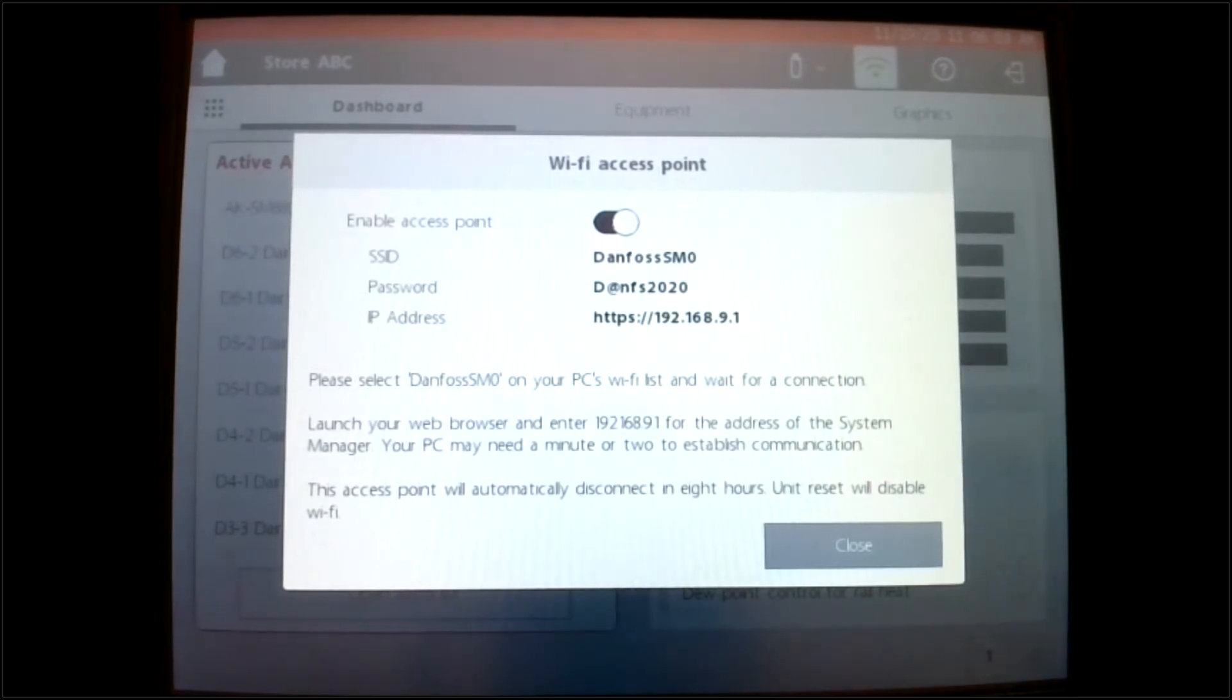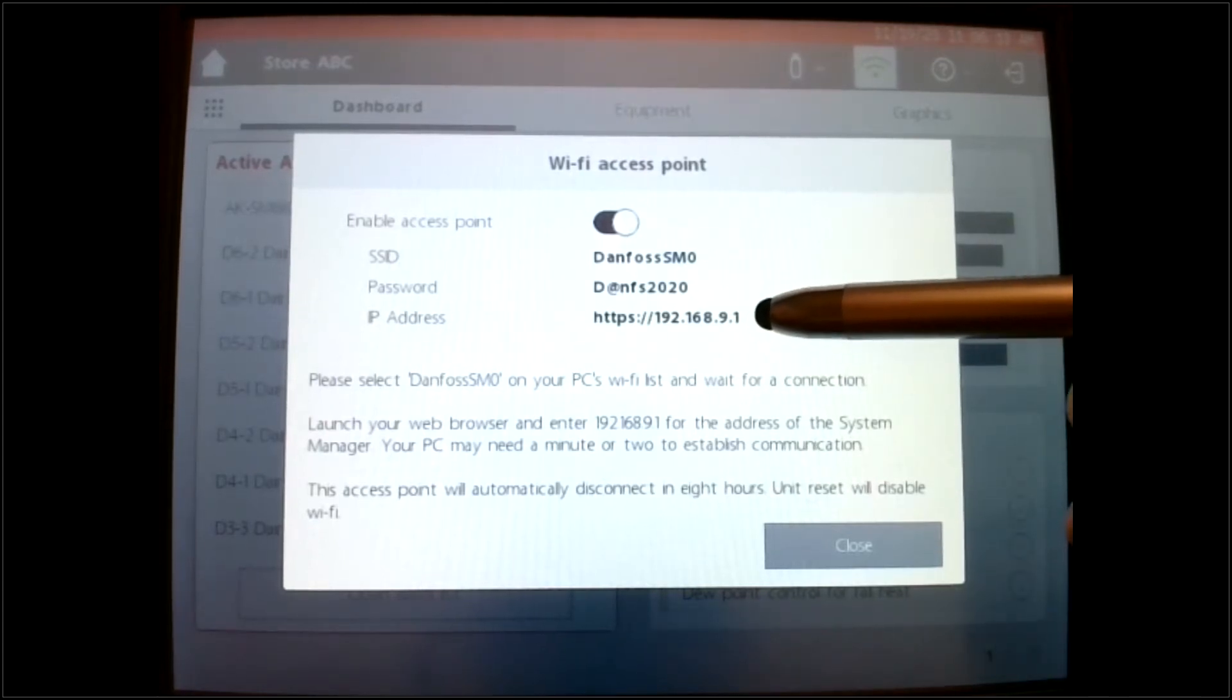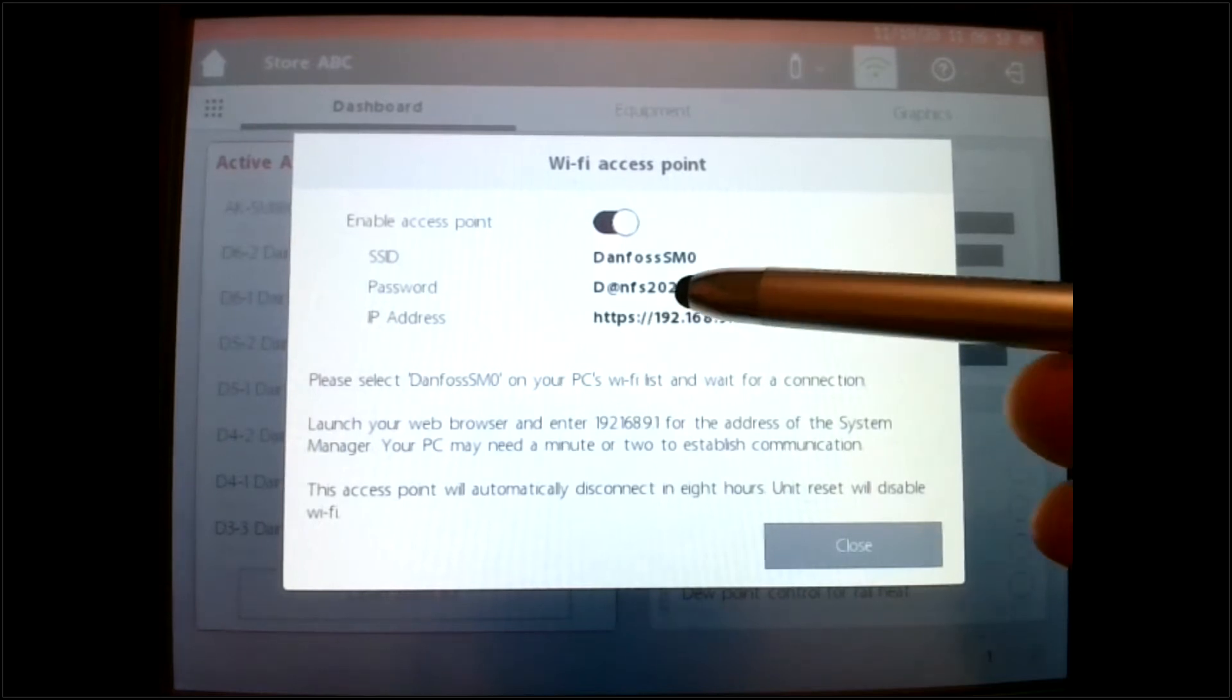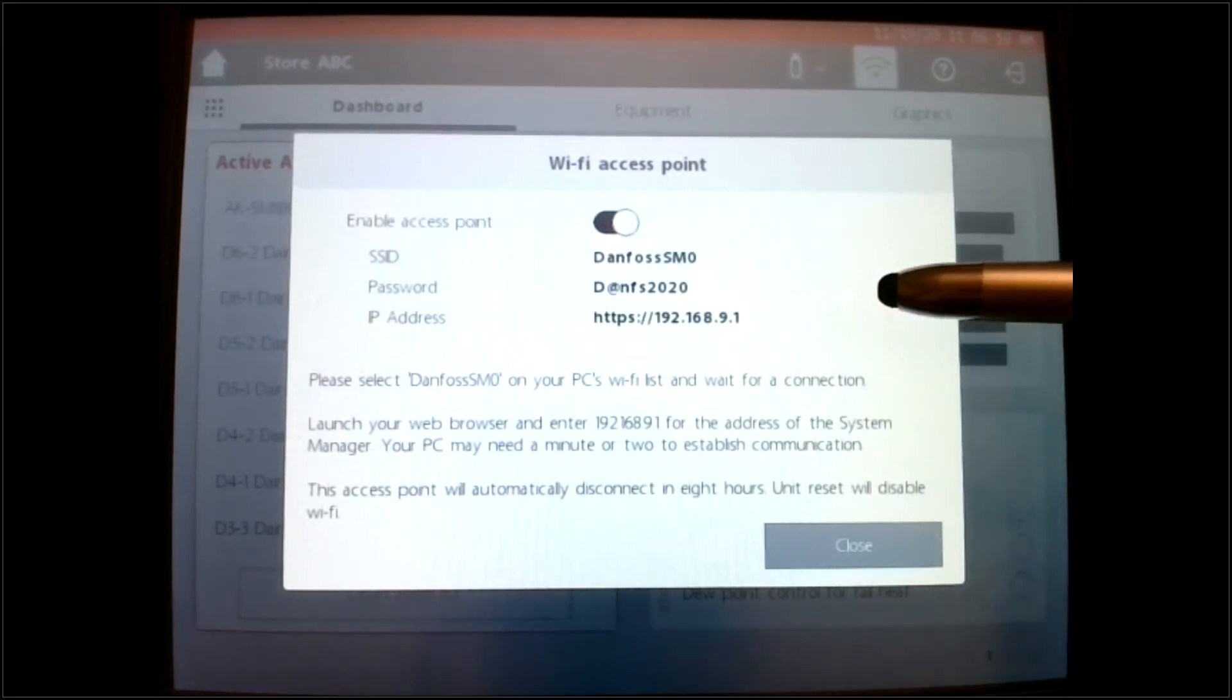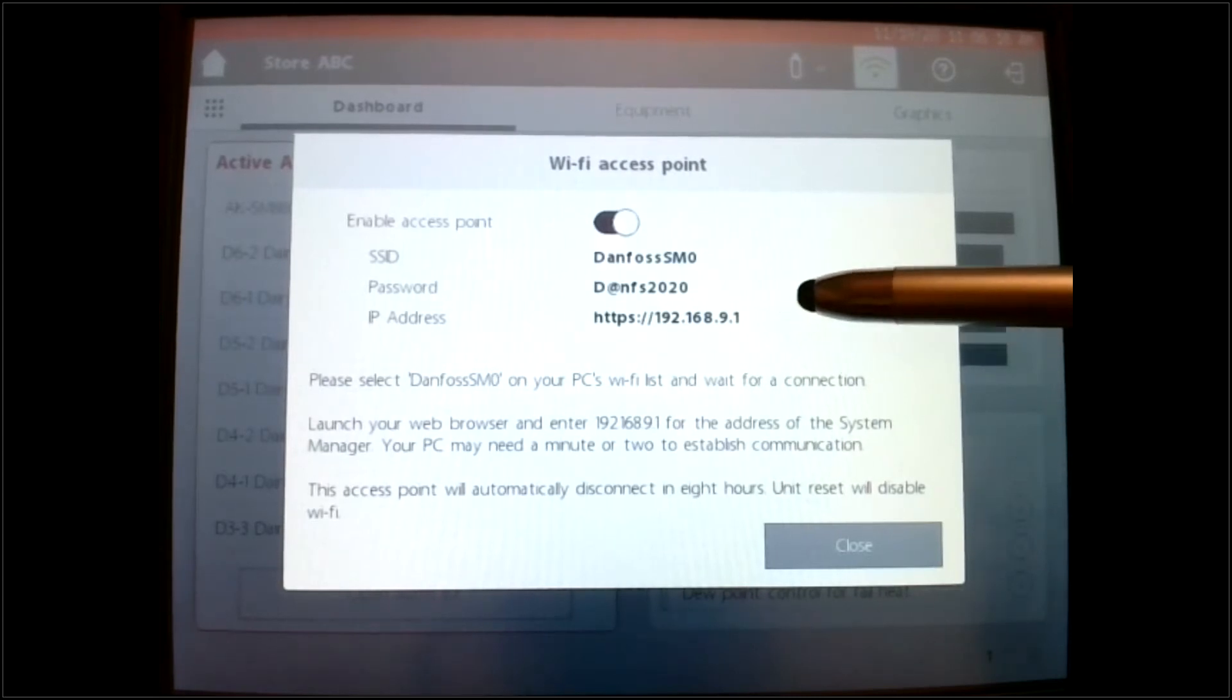And then once you're into that network, it's as simple as opening a browser. And with your browser, you're going to put this information in this address right here. Notice that it's an HTTPS, and it's a given IP address.